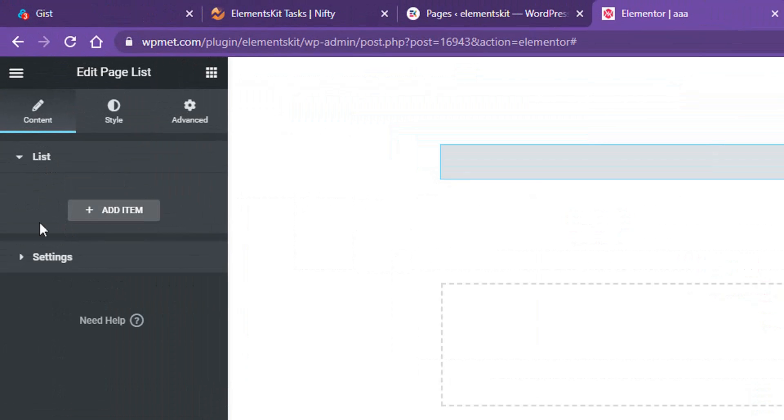Now you'll have mainly two options inside of content tab. The first one is the list where you have to add your pages, and the second one is where you have to work with the layout and styling.